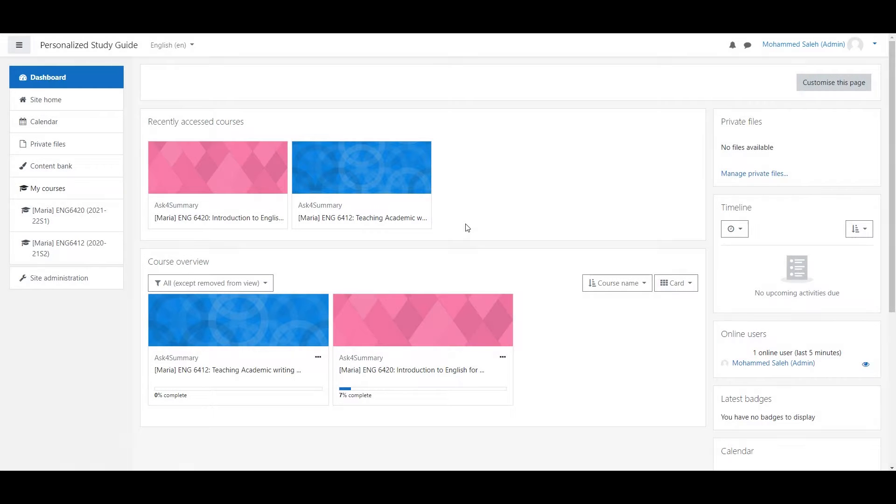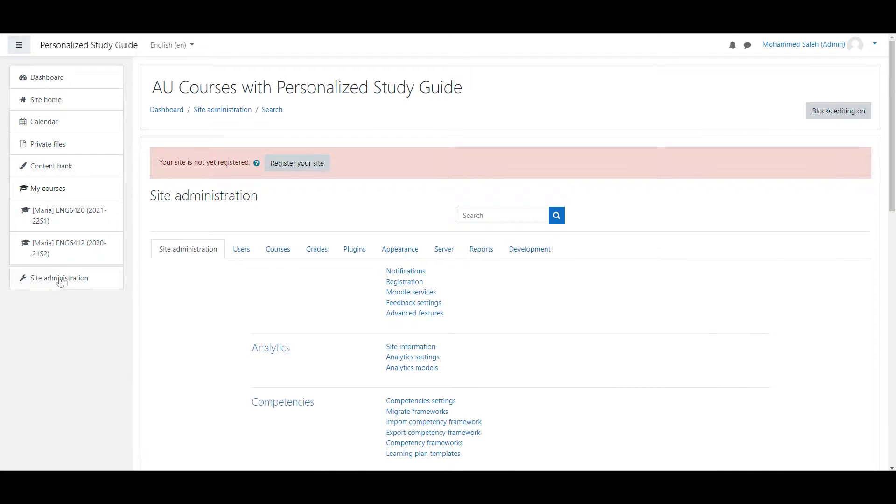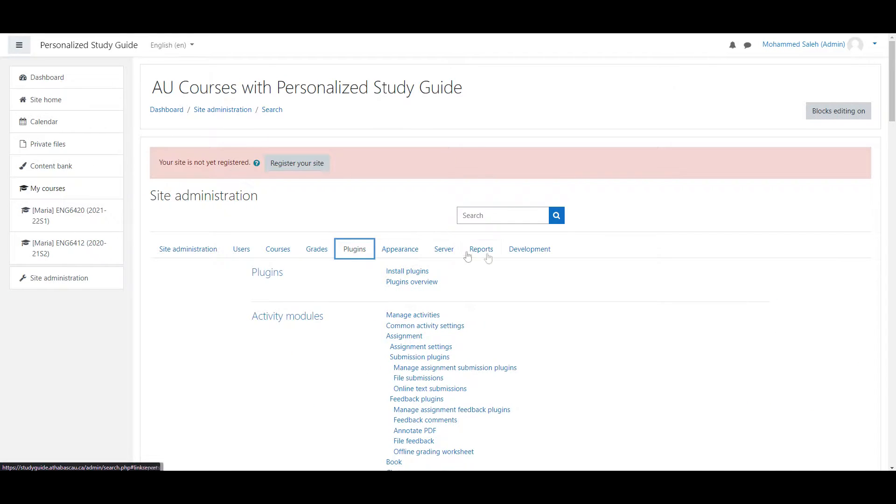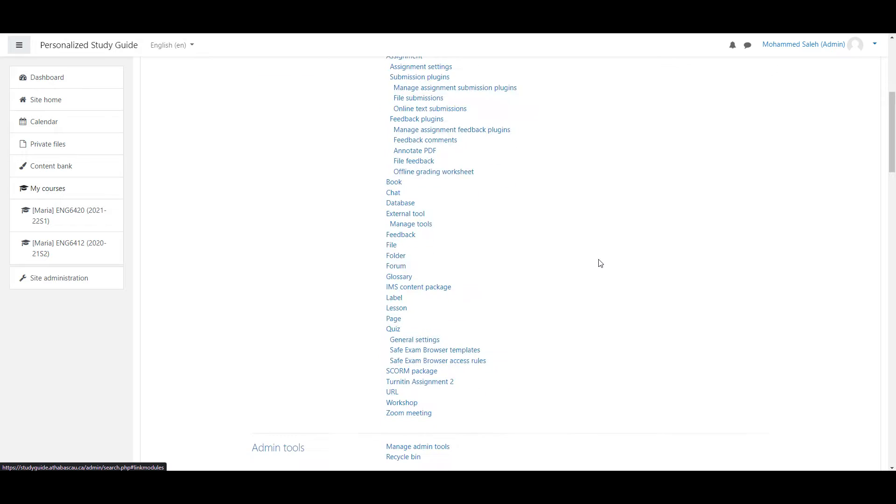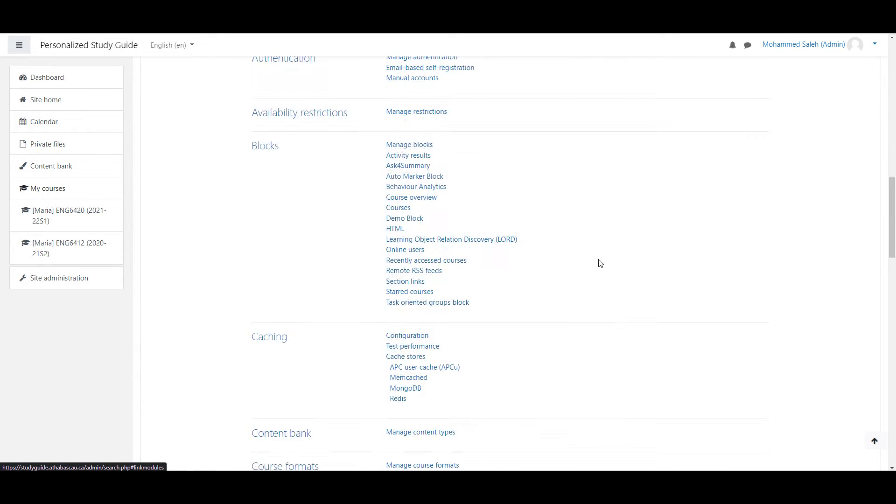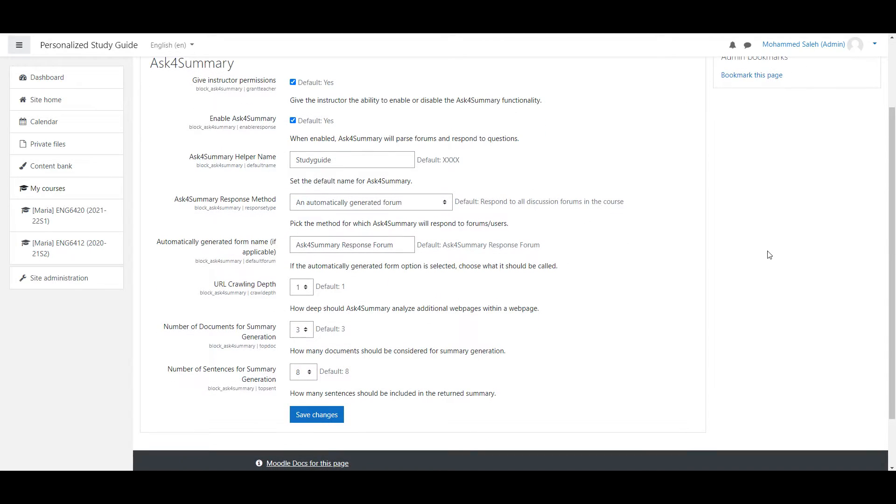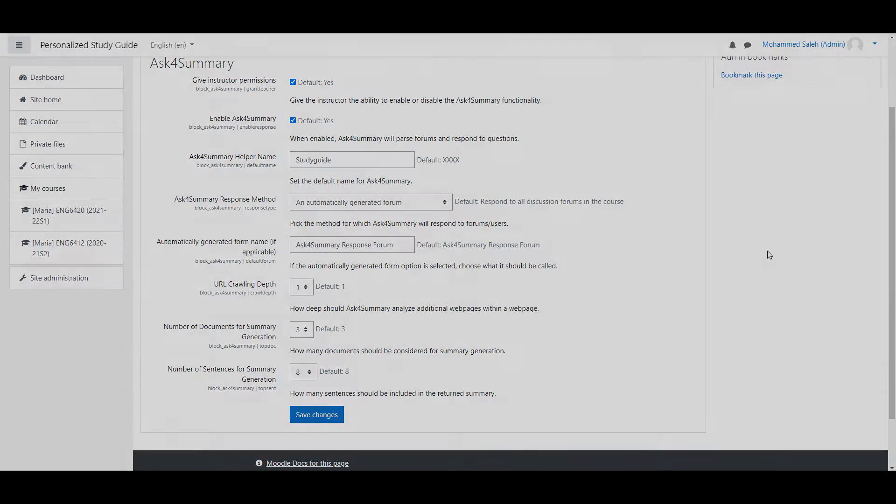Once the plugin is installed, right after your Moodle database has gone through the applicable upgrade phase, you'll be greeted with the settings page. This can also be reached through Site Administration. Here, you as an administrator will be able to set the defaults for the plugin across all of your courses. Here I will discuss what each of these do.